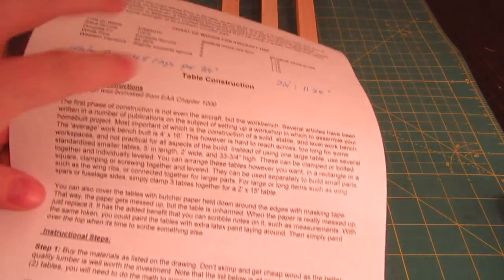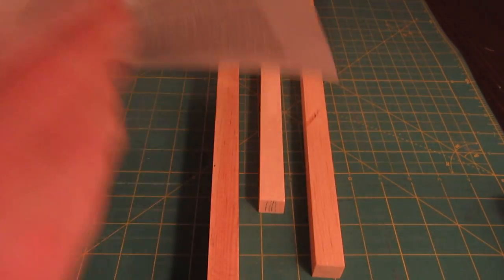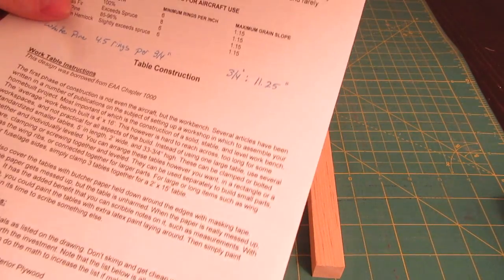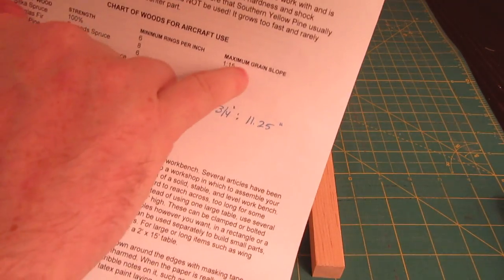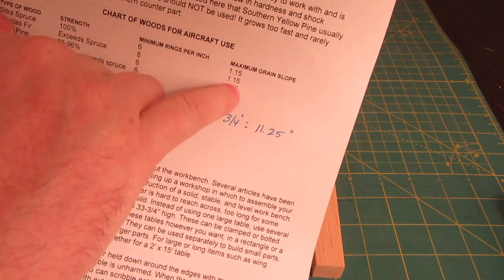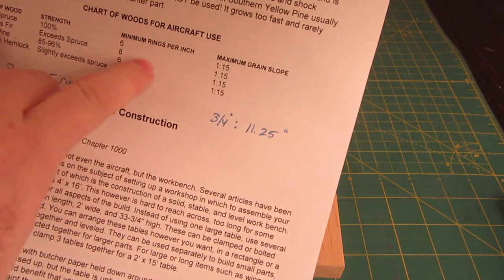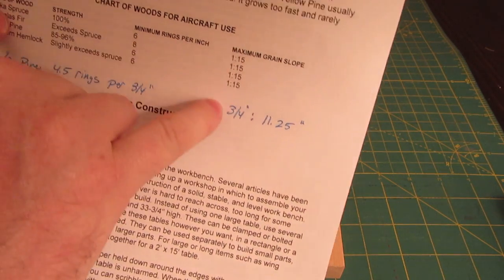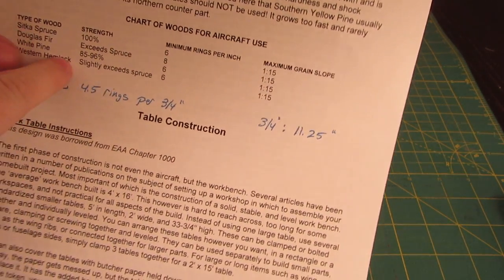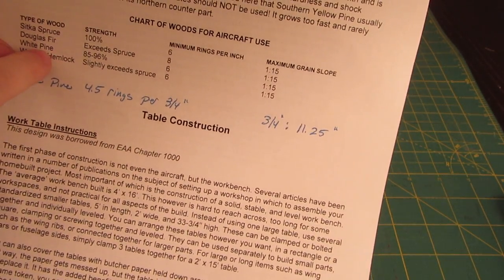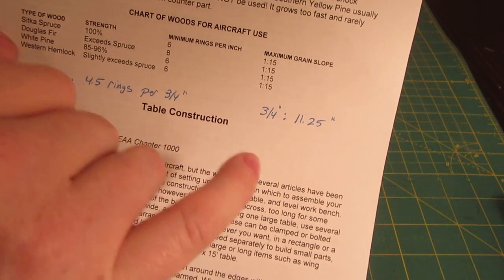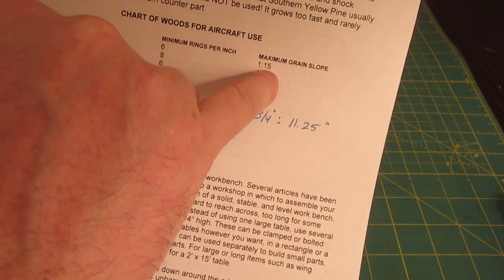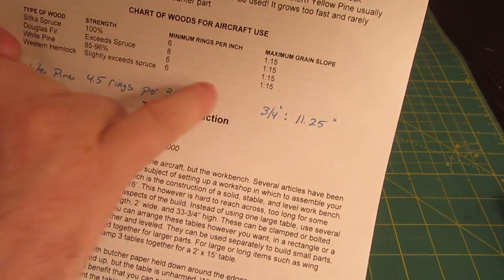In our plans we have a page - I just printed this out - that specifies the maximum grain slope. For all the species we list here: spruce, Douglas fir, white pine, western hemlock, it's one inch for every 15 inches. If we're using a three quarters thick piece, it'd be three quarters of an inch for every 11 and a quarter inches.